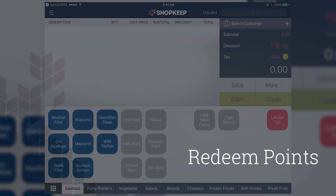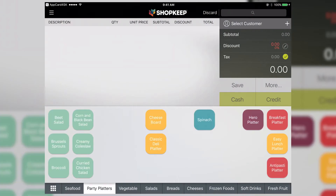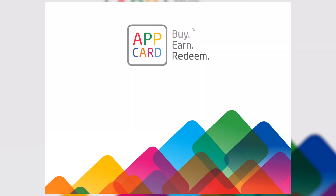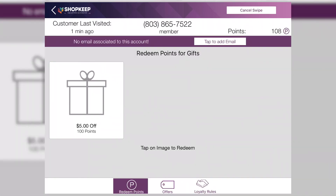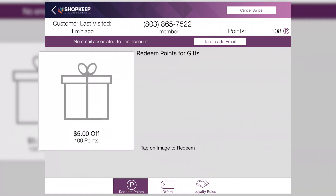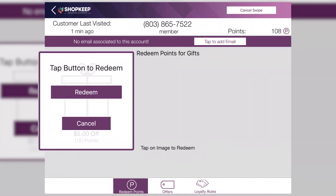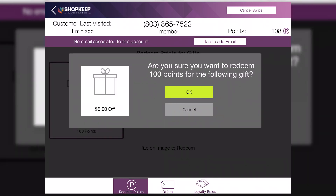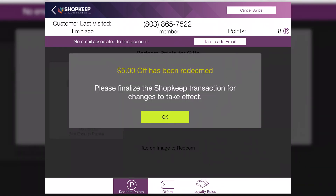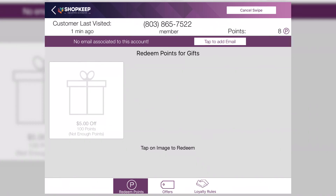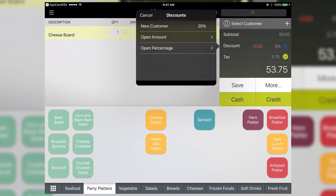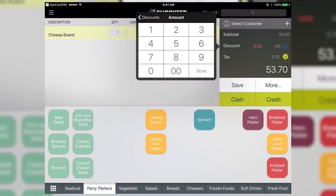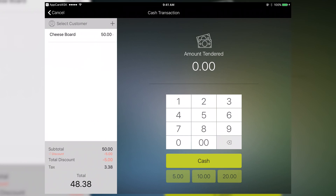To redeem customer offers, add items to a transaction. Open AppCard and enter the customer's phone number. The menu will display available rewards. In this example, we'll use Redeem Points. Select an available reward and tap Redeem. Then OK to confirm. The points are redeemed in AppCard. Return to Shopkeep to finalize the transaction. Apply the appropriate discount determined by the reward redeemed, then tender the transaction as usual.